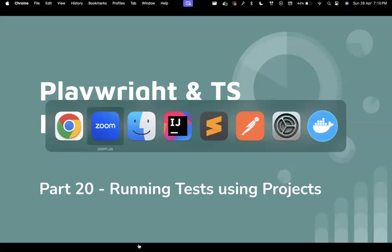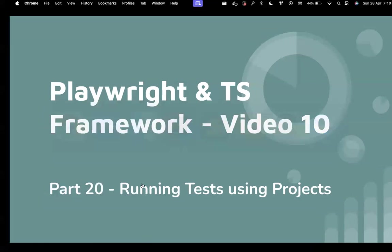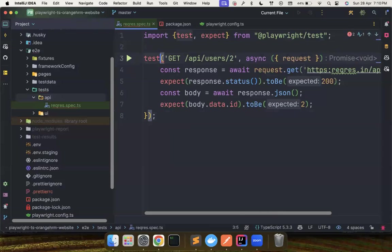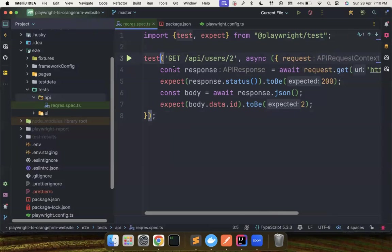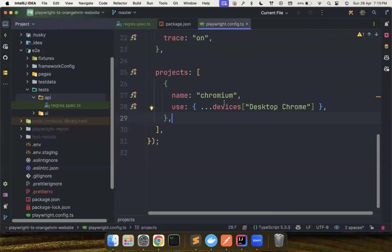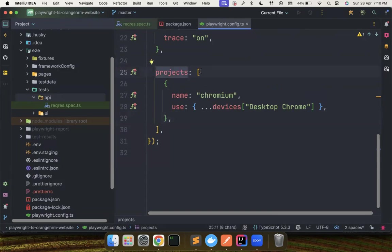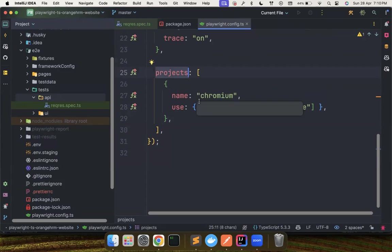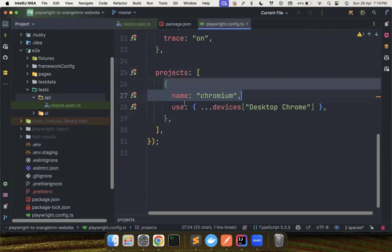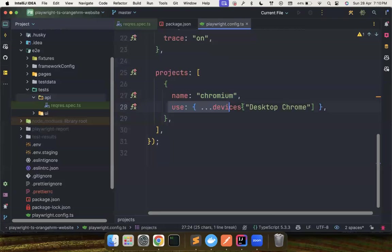Without wasting much time, let me go to the IntelliJ. And for example, what I want to do here is you can go to playwright.config.ts. And here, if you notice, there is only one project available in our playwright.config.ts, which means when you do npx playwright run,